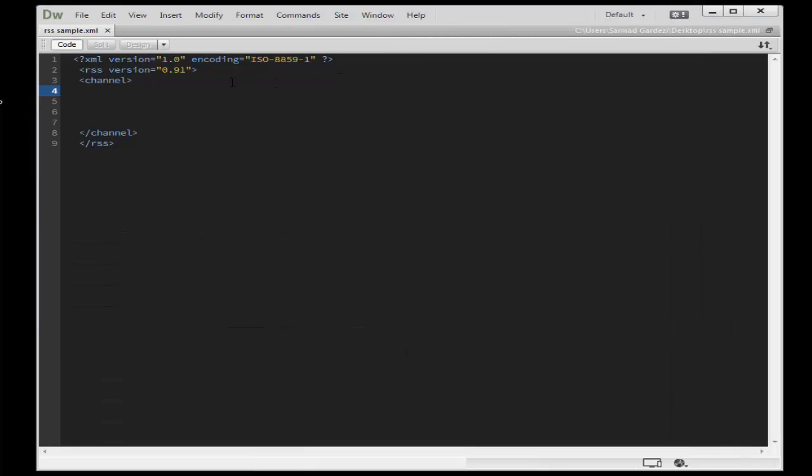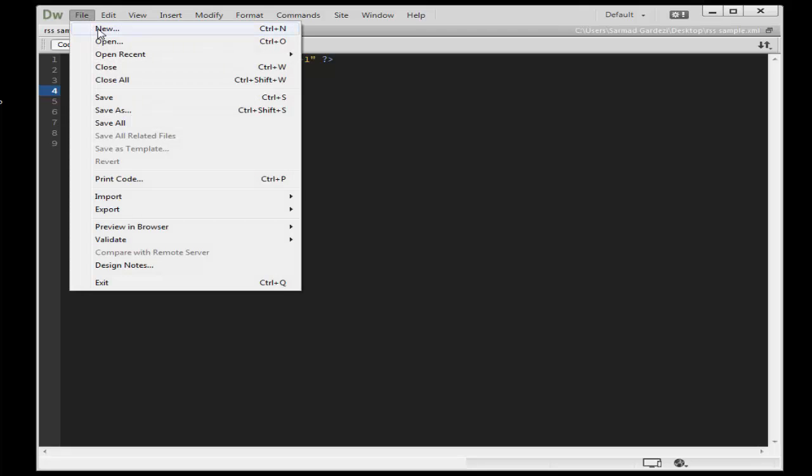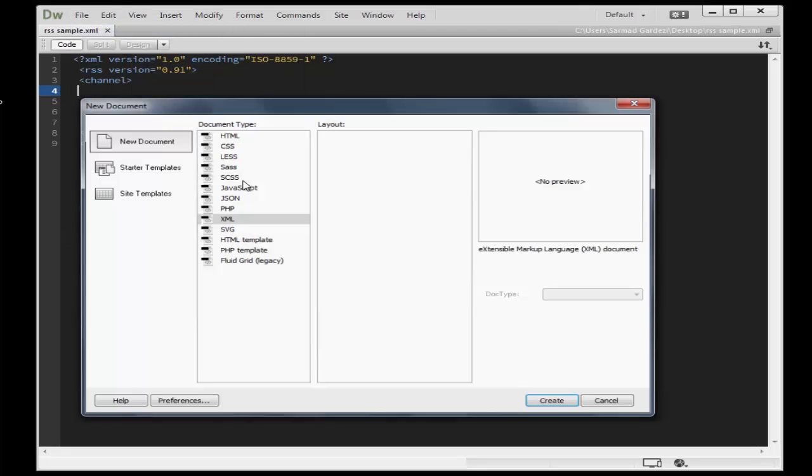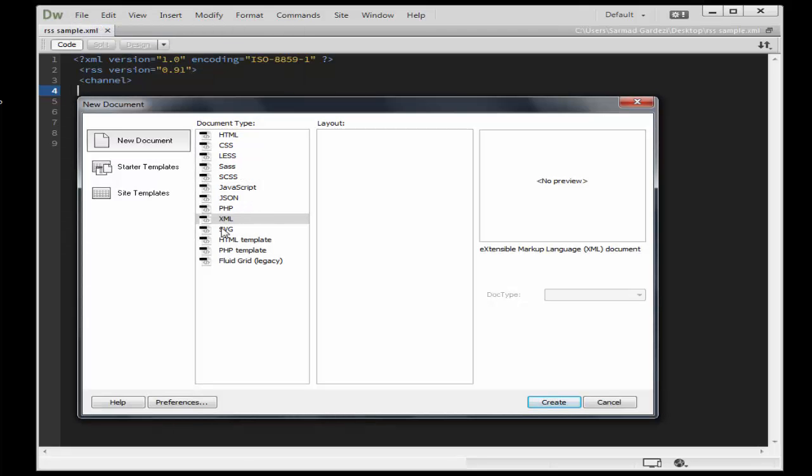In Dreamweaver version 2015 CC, go to file and take a new file. From here choose XML format and then press create.